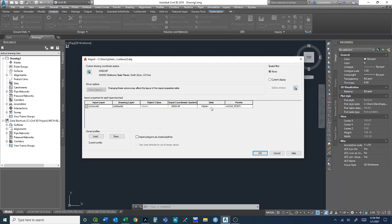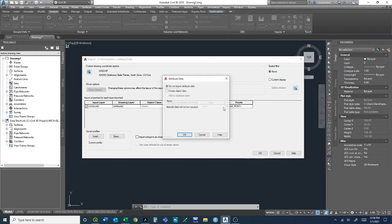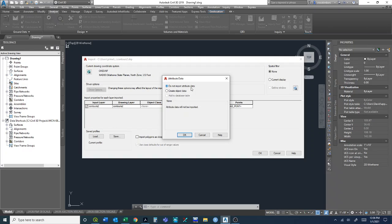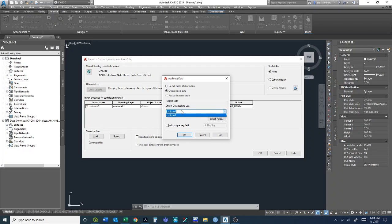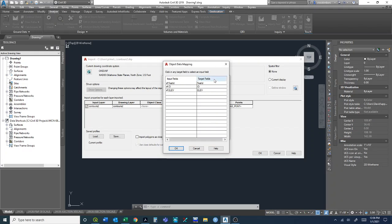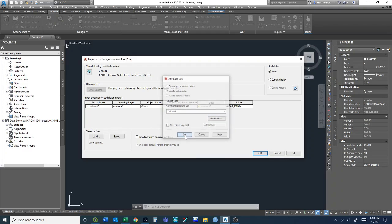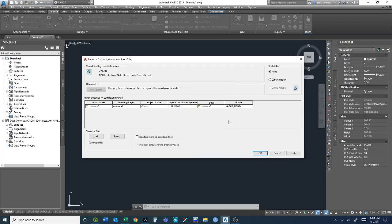We do want to bring in some of the attribute data with these contours, specifically the elevation values. Click on here and click this ellipsis. Right now it defaults to not importing attribute table, but we want to create object data. The object data table to use is the one for our shapefile. We want to select the fields, and we really only need the elevation, not all these feature IDs.